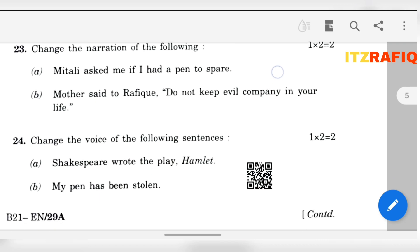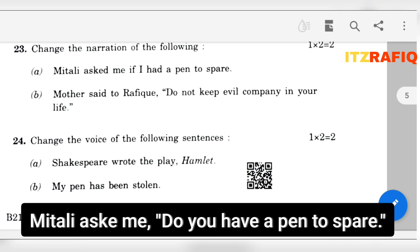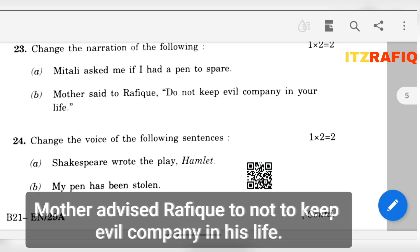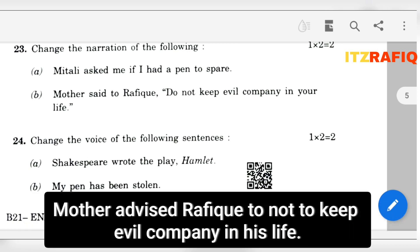Now change the narration. Mitterly asks me: 'Do you have a pen to spare?' Mother advised Rafiq not to keep evil company in his life. I am not sure about this one, but still I have tried.